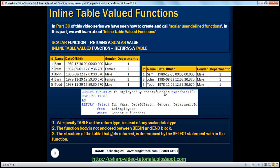So @gender is the parameter we pass into this function, and this function returns table. If you remember from part 30, scalar user-defined functions return a scalar data type — for example, nvarchar, integer, or datetime — a scalar value. But we want this function to return a list of employees by gender, so we specify table as the return type using the RETURNS keyword.